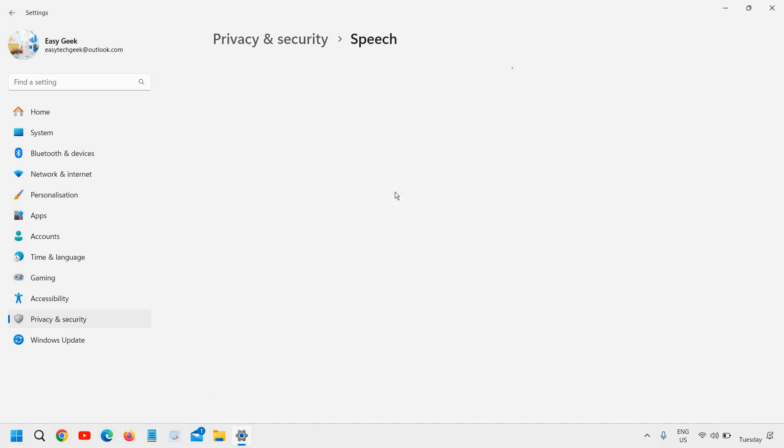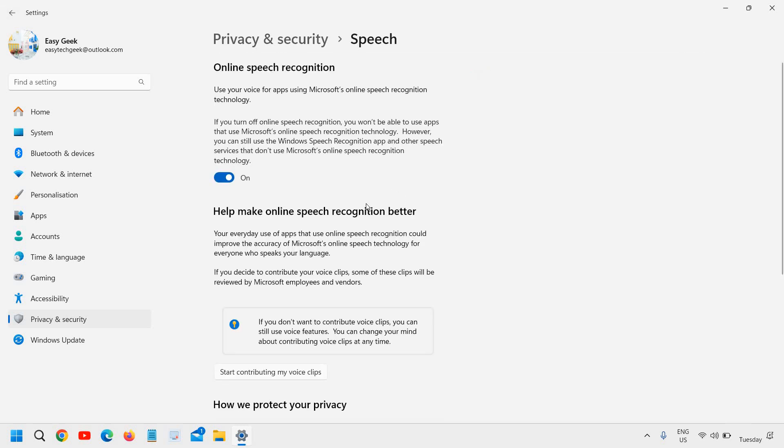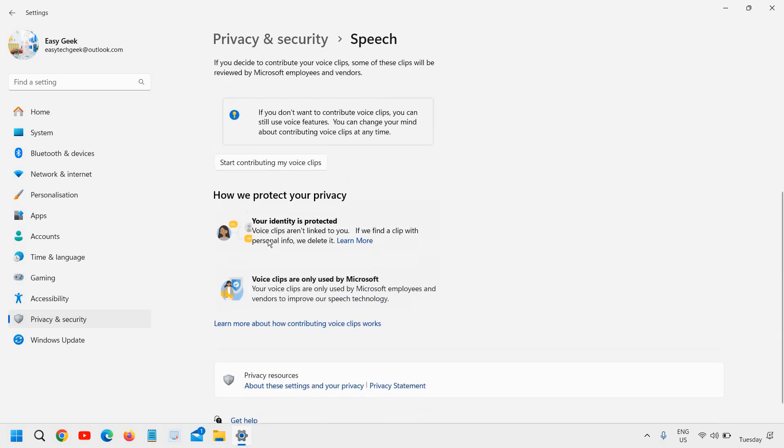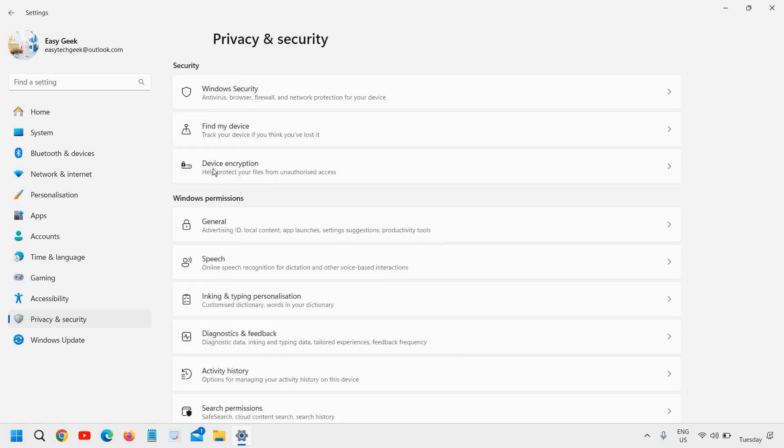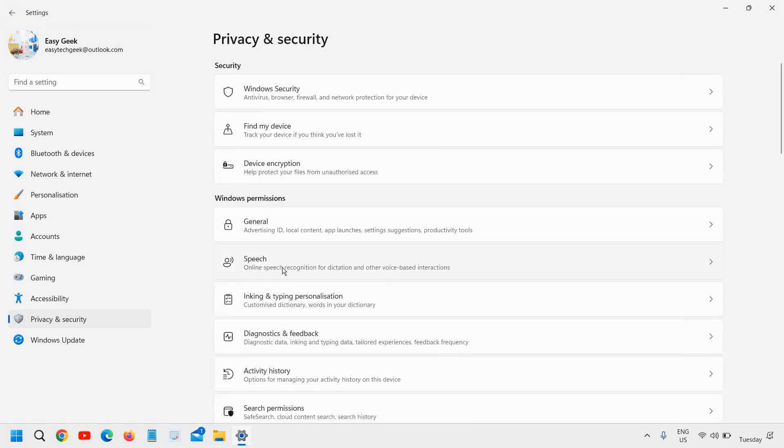Then I'll go to speech. If you want to use the online speech recognition, you can do that. If you do not, I use it, so I have turned it on. But if you do not, you can turn it off. So you are actually saving resources of the computer.